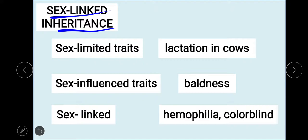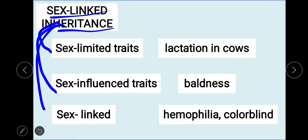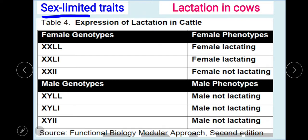We have three kinds of sex-linked inheritance: sex-limited traits, sex-influenced traits, and sex-linked traits. We are going to discuss first about sex-limited traits. Sex-limited traits are those traits that are limited only to one gender. If this gender has these traits, the other gender has none of this trait — it means zero. An example is lactation in cows, which is the producing of milk.